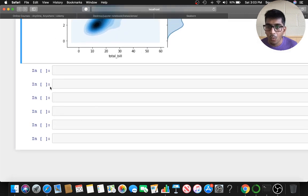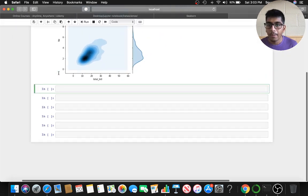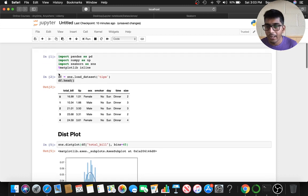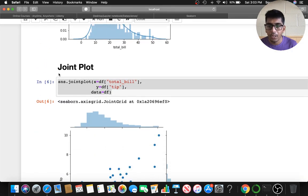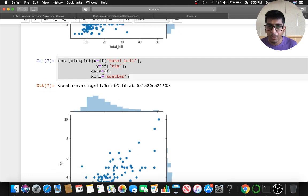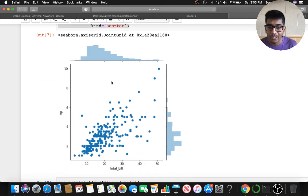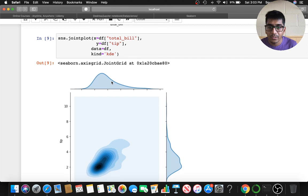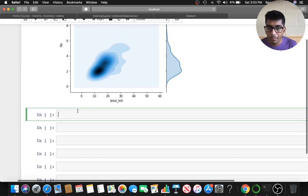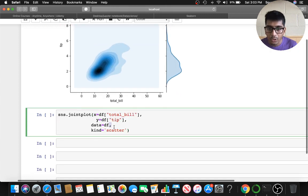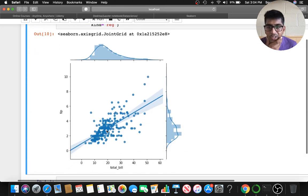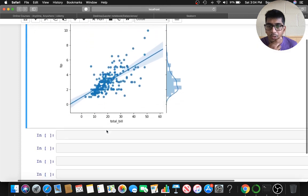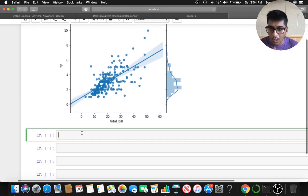To revise what we've done: we covered distplot, then the joint plot. In joint plot we can give an argument known as 'scatter', 'hex', or 'kde'. It also takes an argument known as 'reg', which stands for regression — here you can see it does a linear regression for you, very beautiful. So those are the four kind arguments.